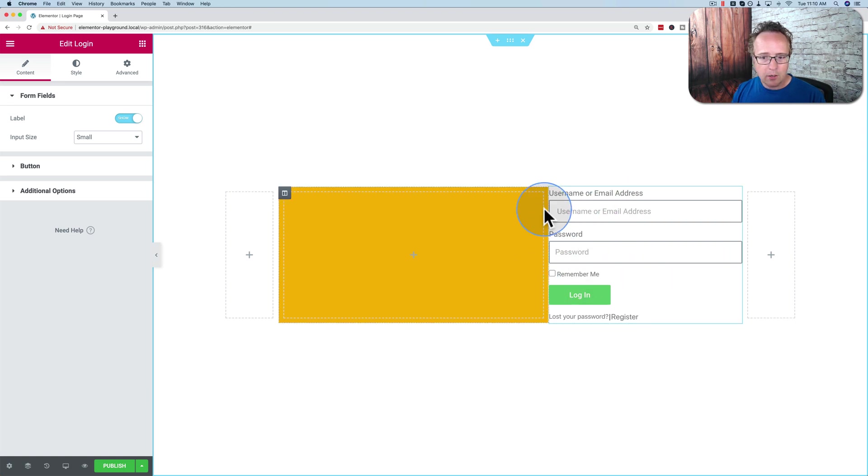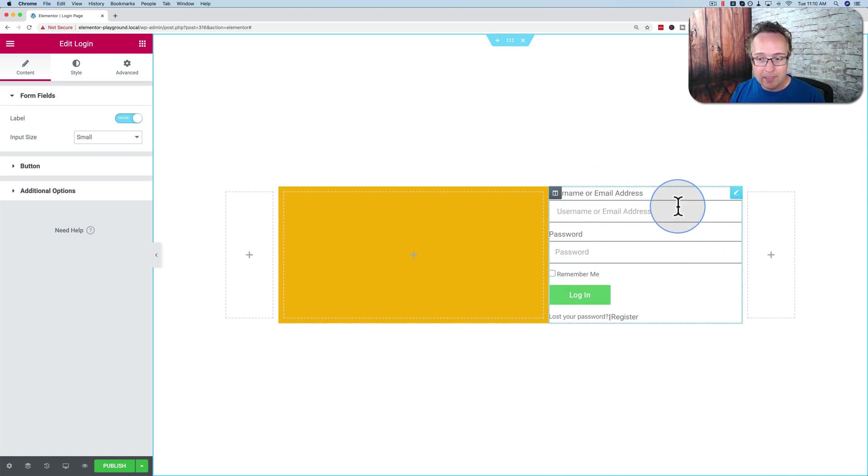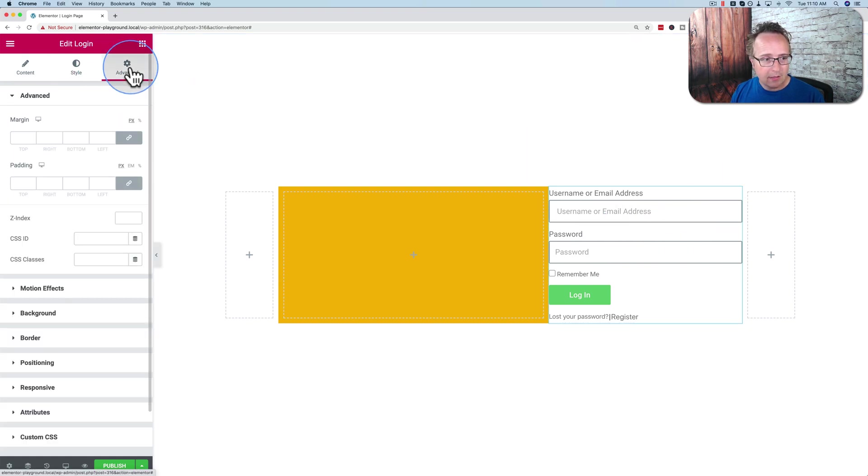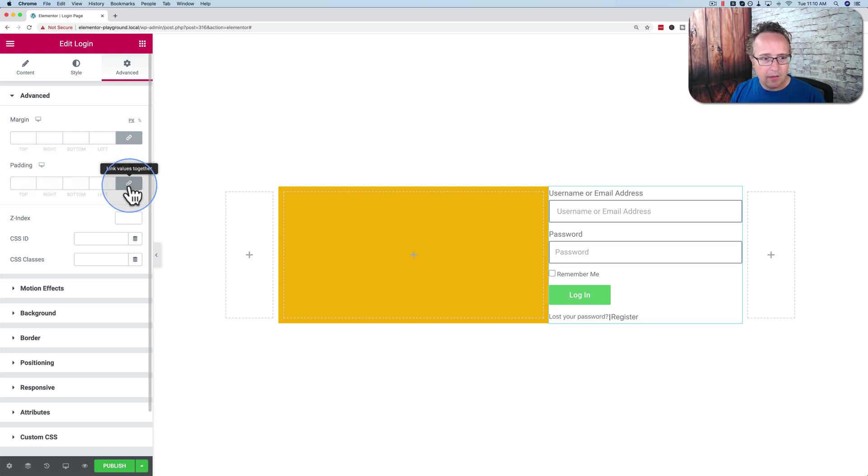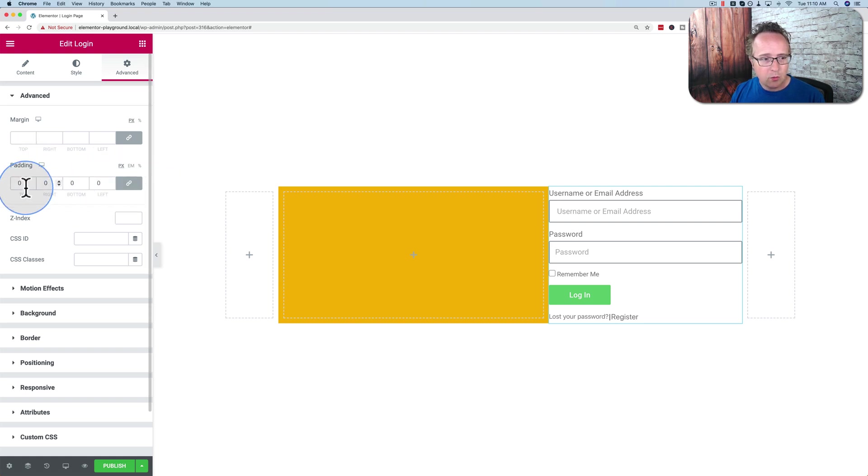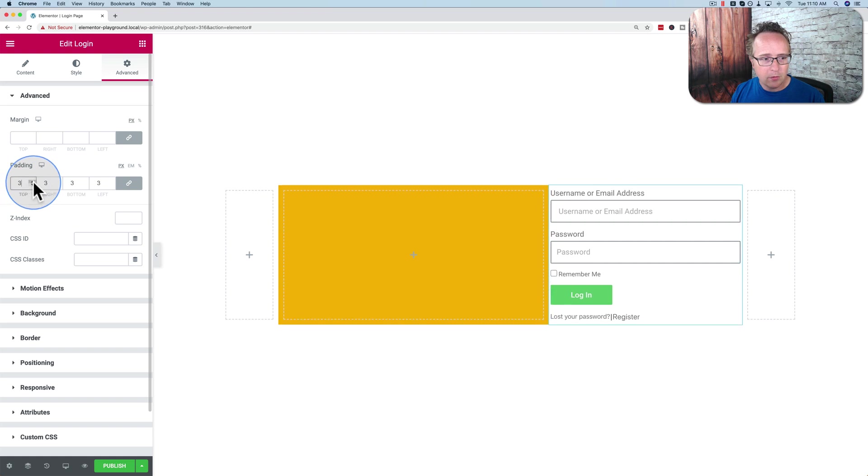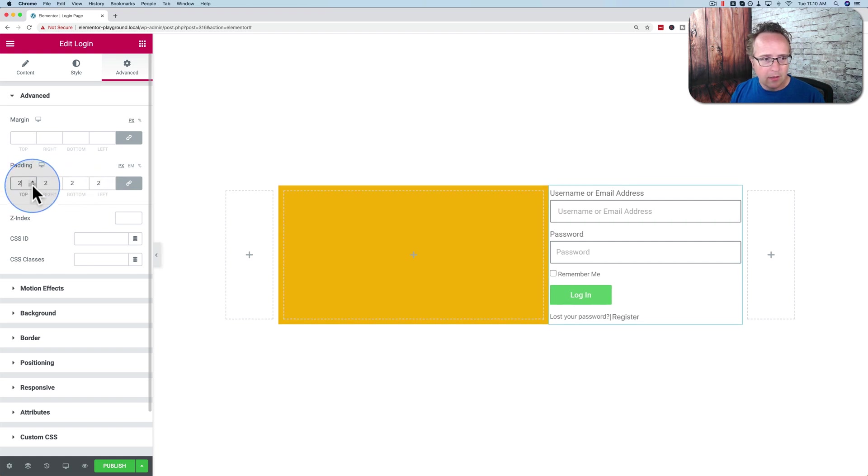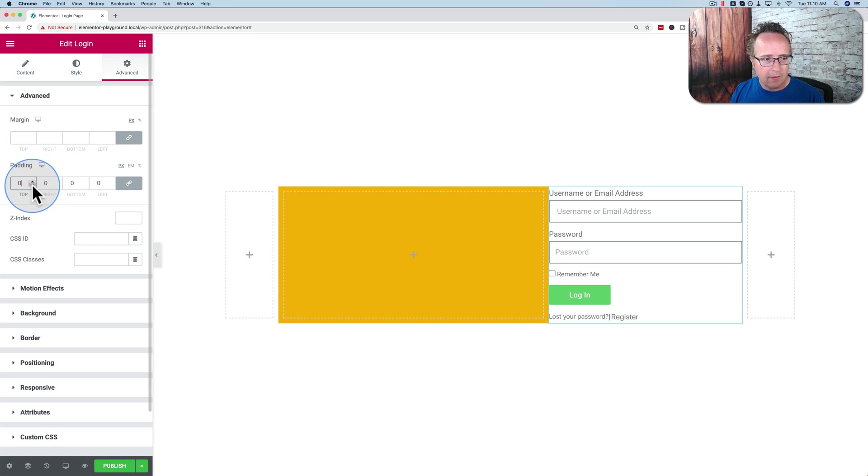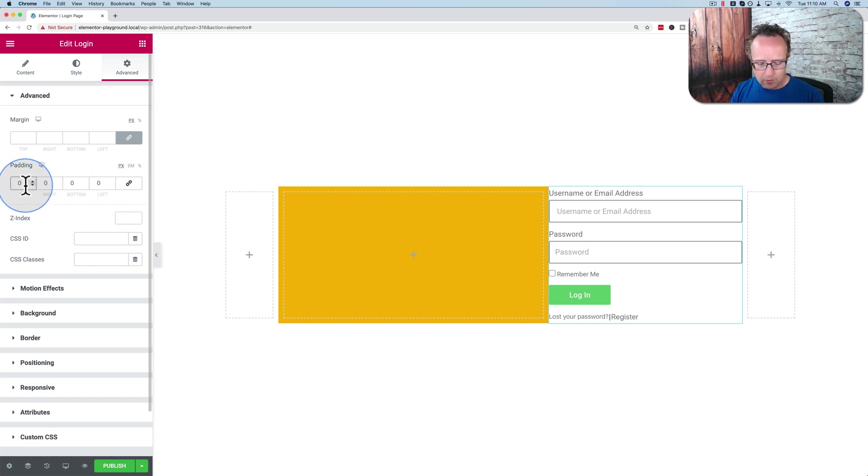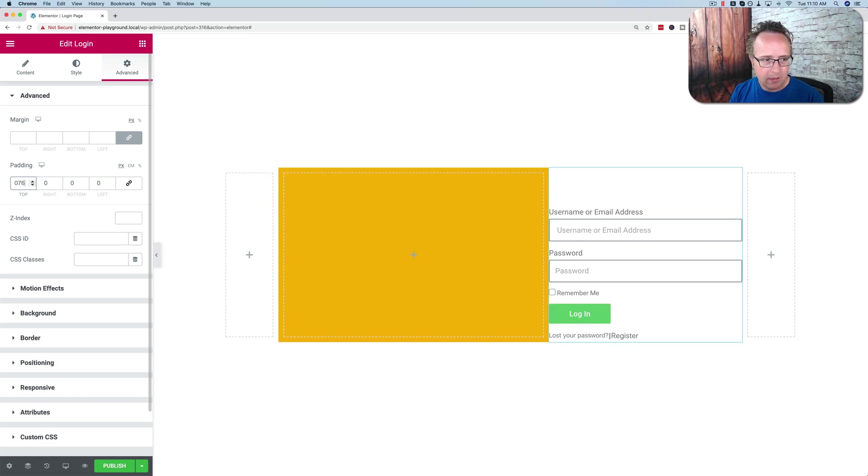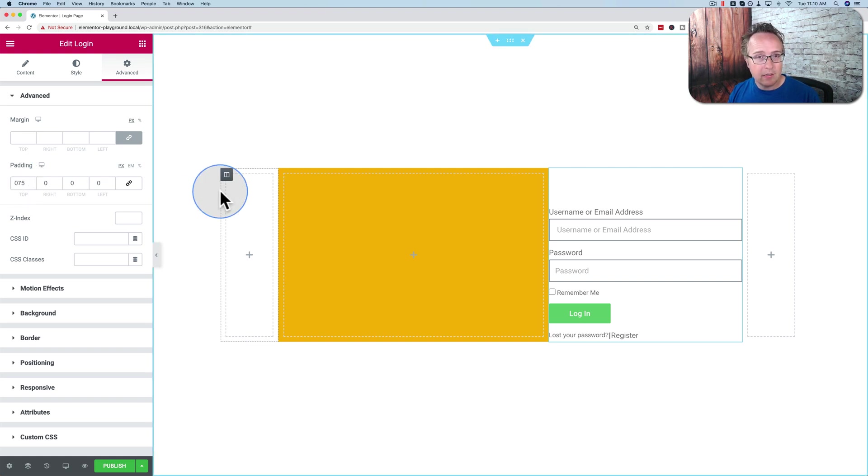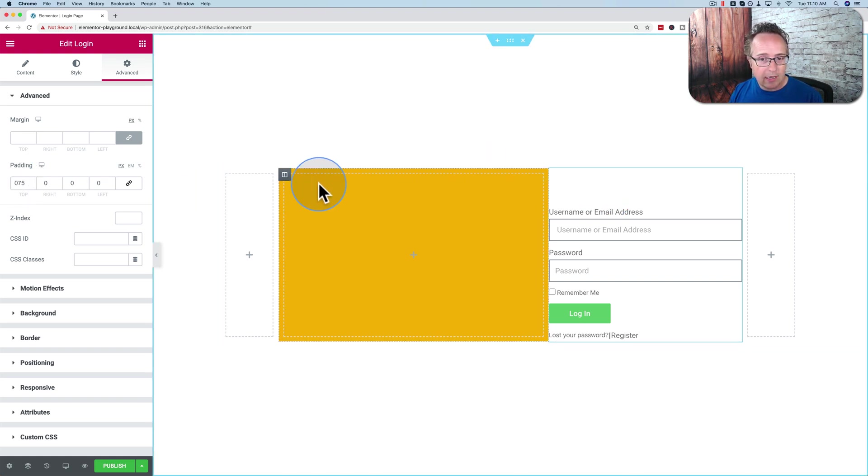Going to add some padding around the form to make it a little more comfortable, to make it less visually cluttered. Click on the pencil icon, go to advanced. Under the padding option, click on the link. If we don't uncheck that, if we change one number, all the numbers will be changed to the same amount and we don't want that. We want to have it unlinked. So go to unlink. And for the top, let's have 75.